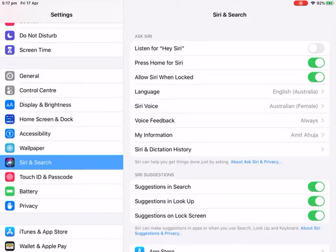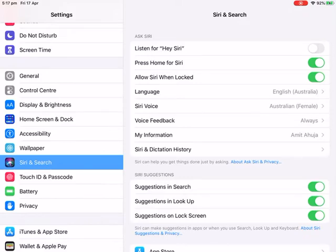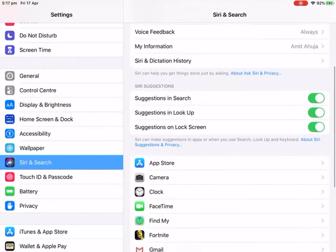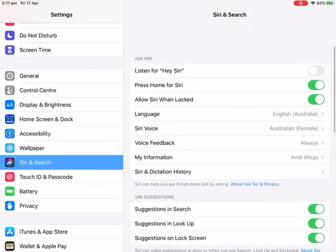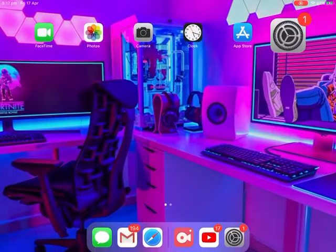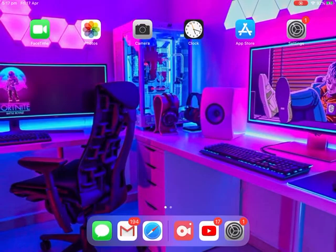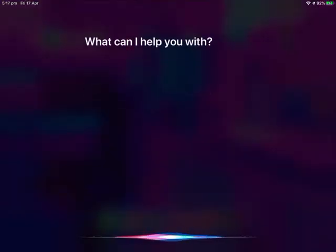You could listen for Hey Siri - all you have to do is turn it on, and then all you do is press the main button. So you press that, and you could ask anything.